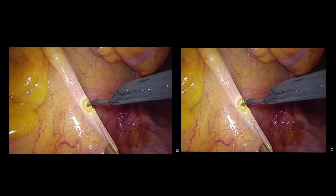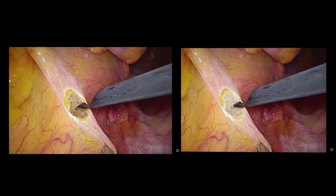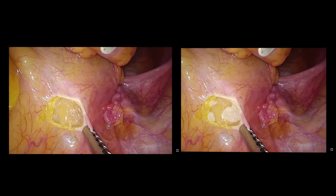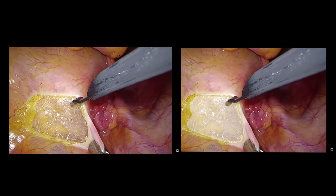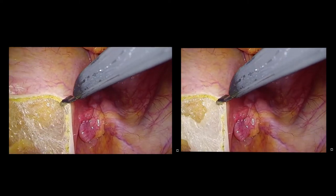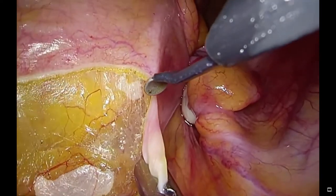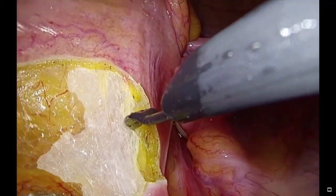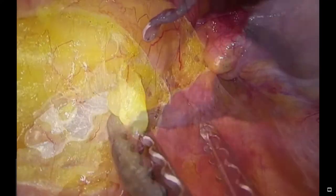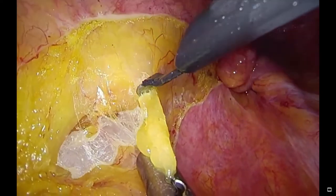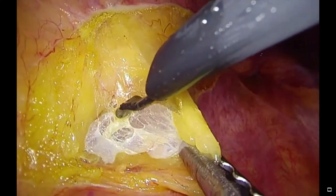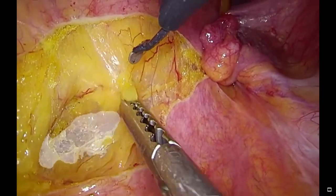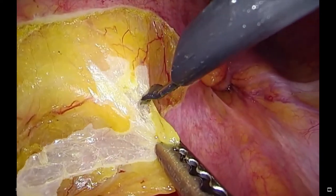Here are some actual TME surgery videos highlighting the predicted results of this model. An avascular areolar tissue plane lies between the mesorectal fascia and the parietal pelvic fascia. Appropriate traction enables us to identify the areolar tissue. Meticulous sharp dissection along this embryological plane could maintain an oncologically safe and complete removal of the rectal cancer.